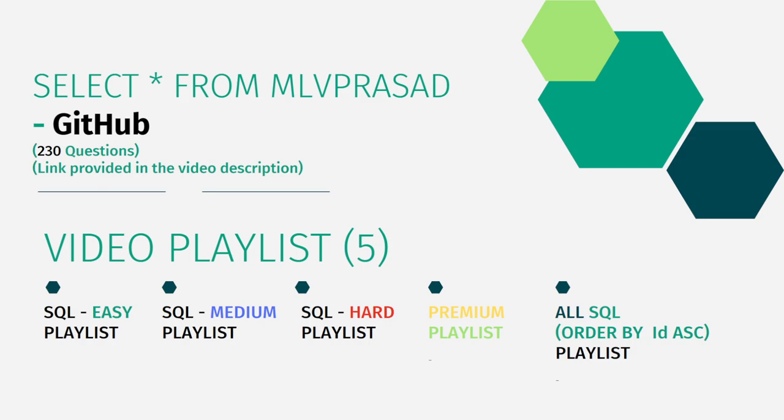I have created a segregated list of playlists based on the videos I've created in my channel—into easy, medium, and hard, depending upon the difficulty level mentioned in the LeetCode platform.